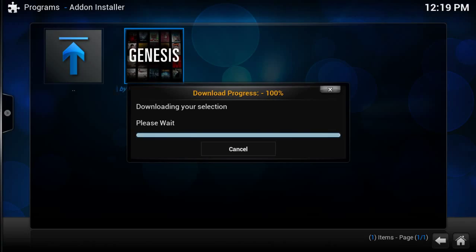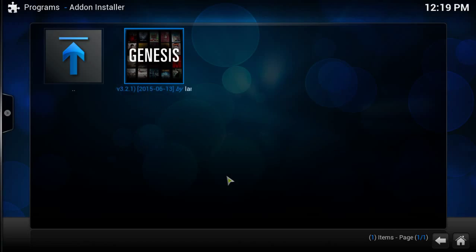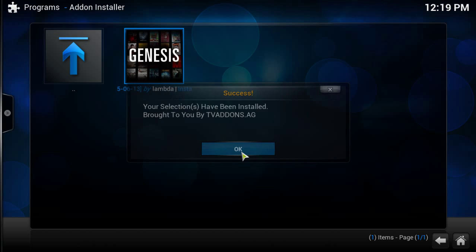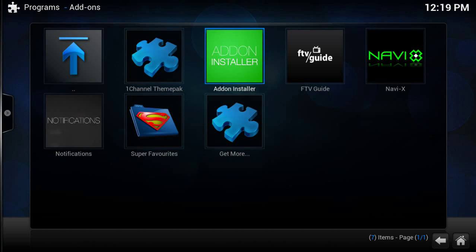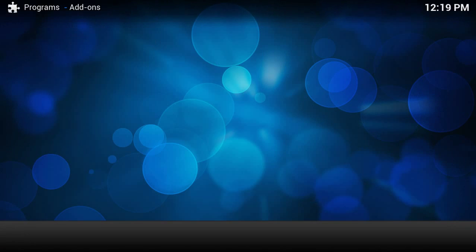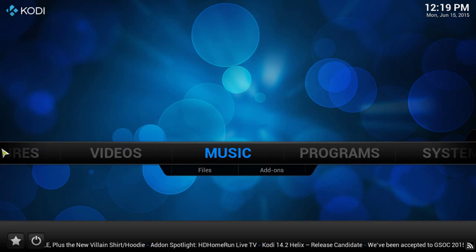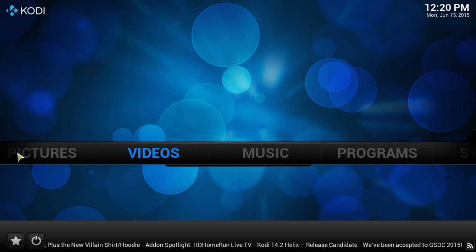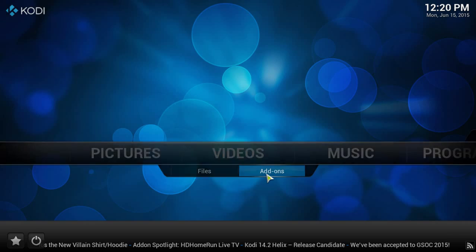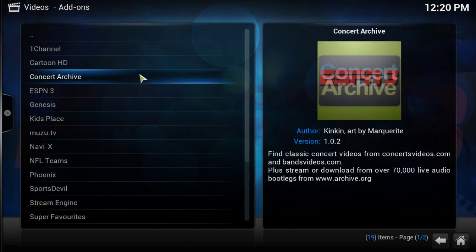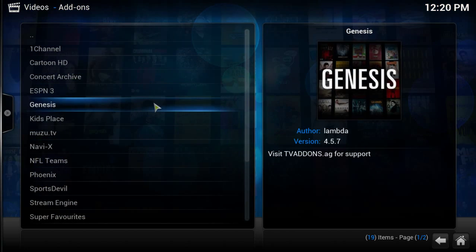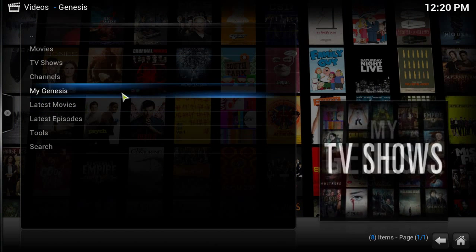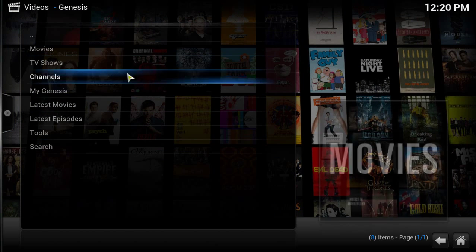I'll fast forward through how long it takes. Alright, it's been installed, now you're ready to start using Genesis. Now go to video, when you click on add-ons, that's the applications. These are all the video apps I have. Go ahead and go to Genesis and we're going to show you how to find your shows.